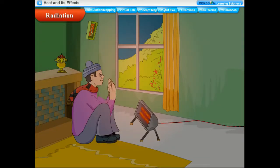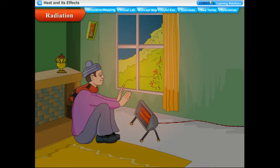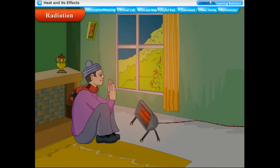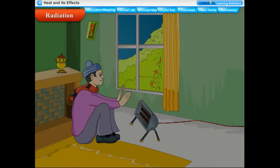We feel warm when we sit in front of an electric heater. The air between us and the heater is a bad conductor, so heat transfer is not due to conduction. It cannot be convection either, because hot air surrounding the heater would rise upwards, not towards us. If the heater is switched off, we immediately feel cold — showing the air around us remains cold. Thus there must be a third process of heat transfer in which the medium is not heated, yet heat is transferred. This process is called radiation.